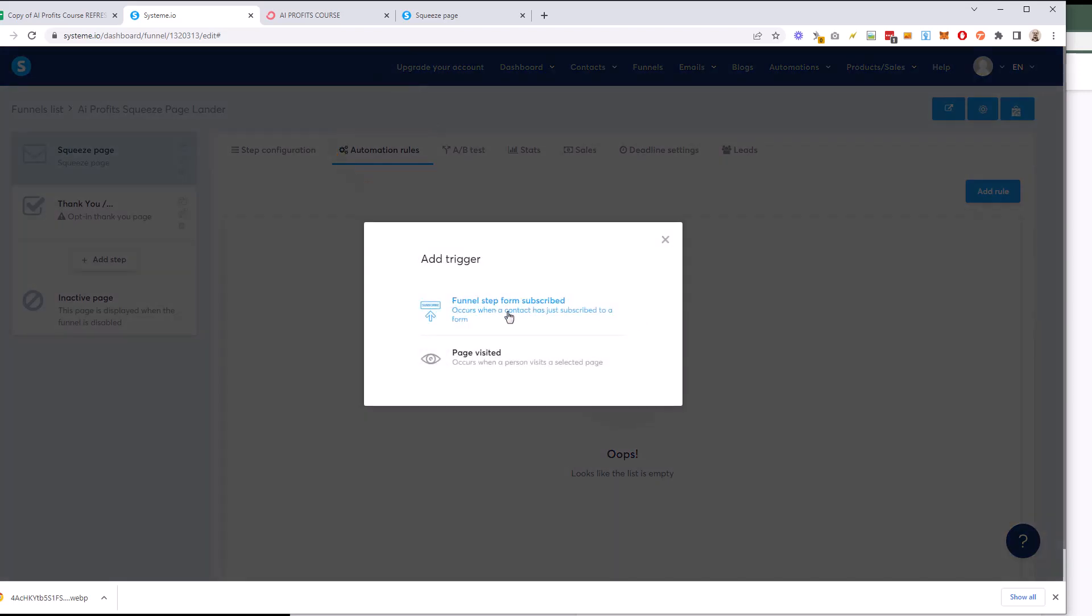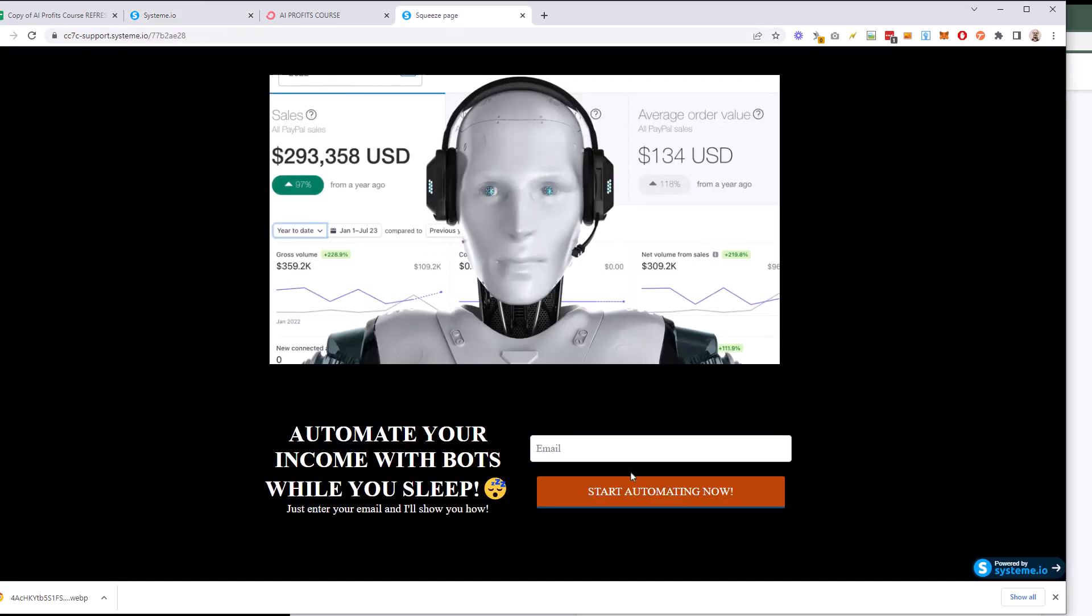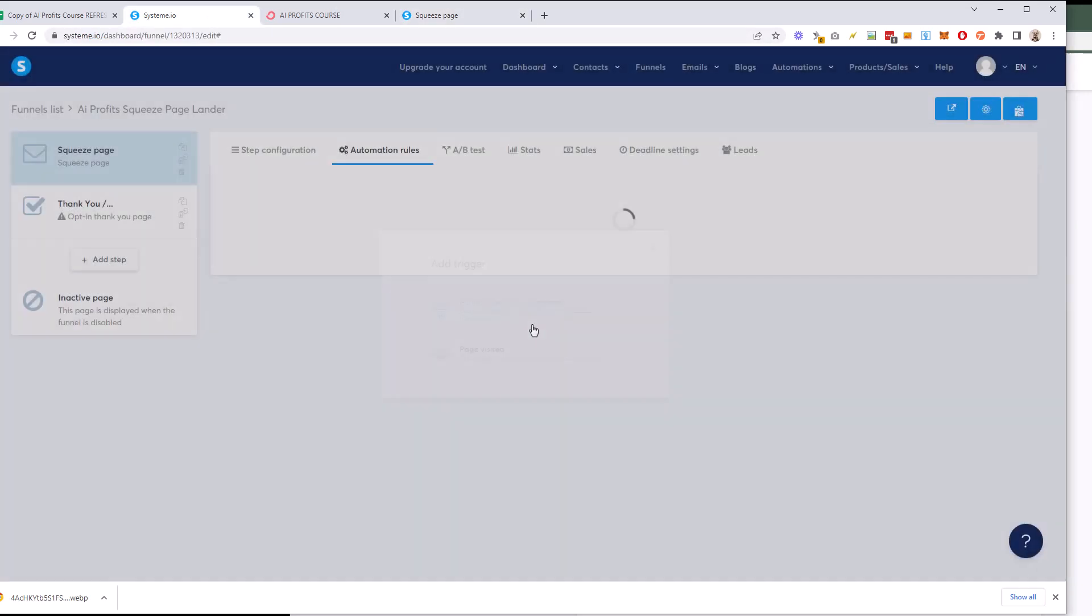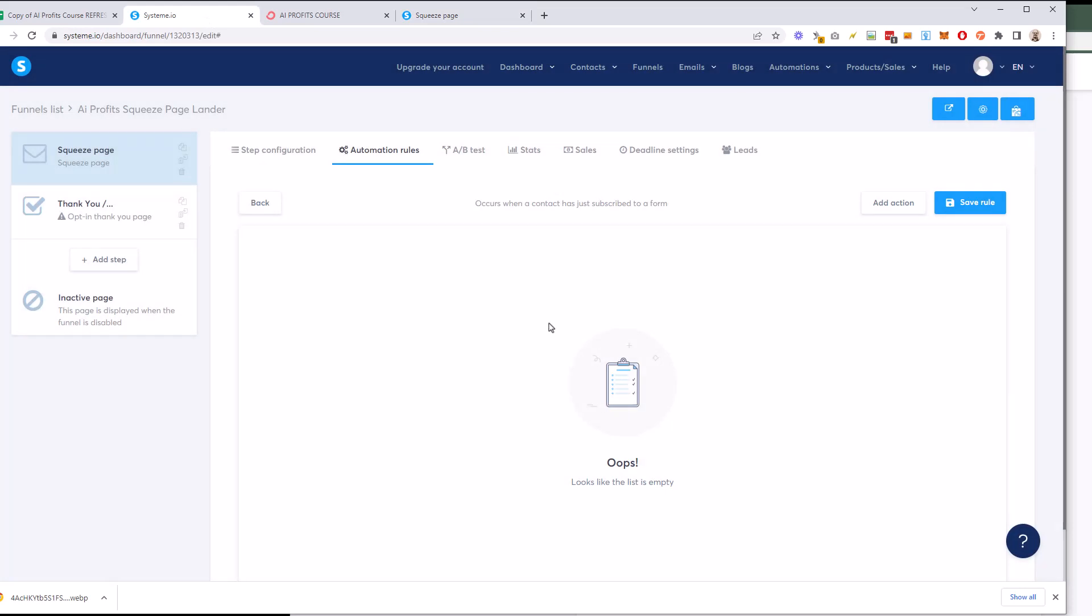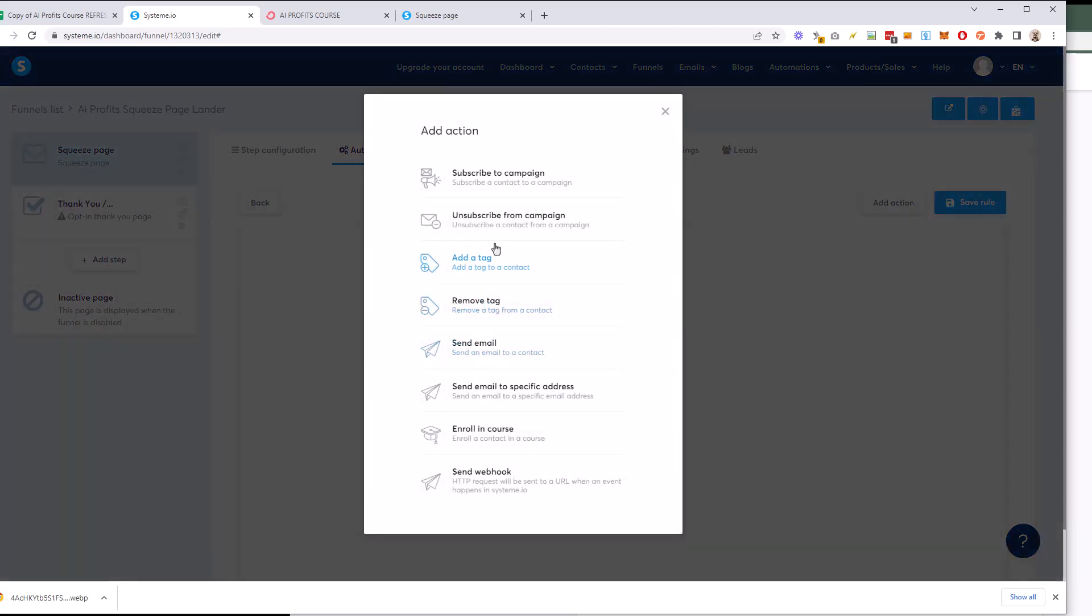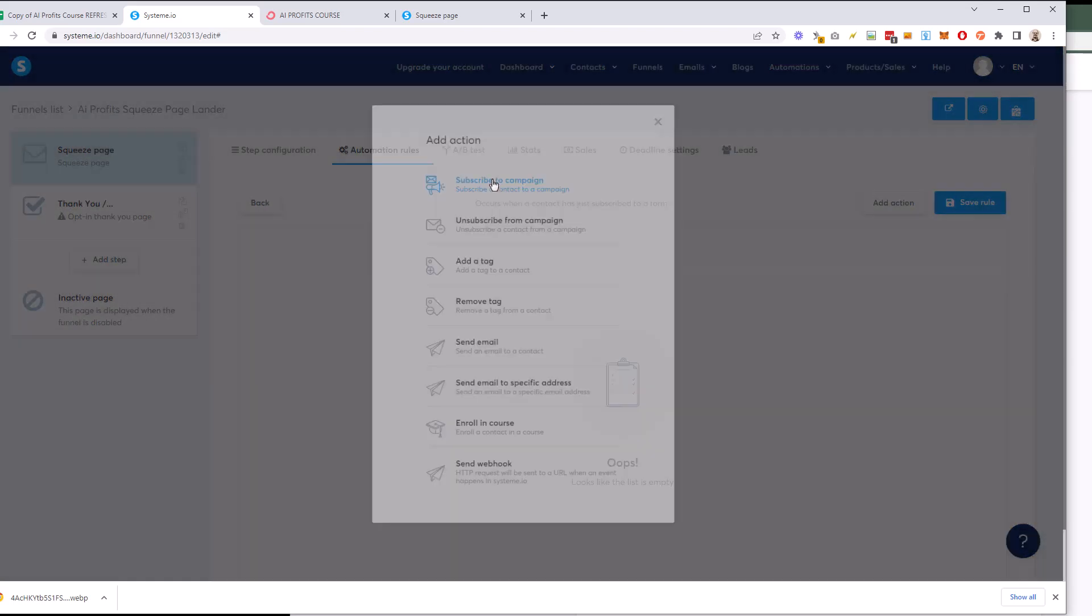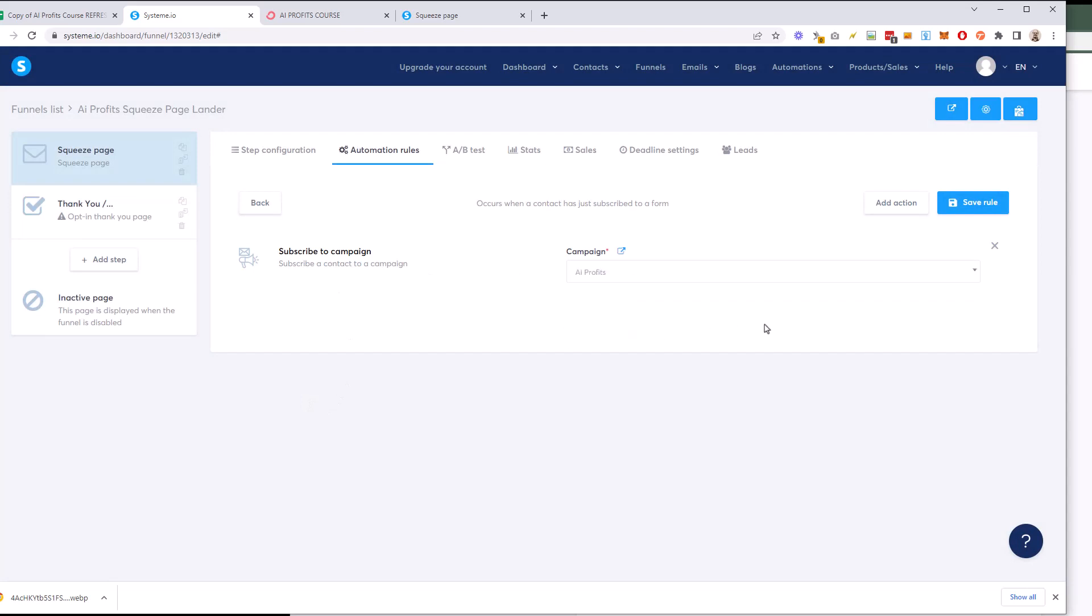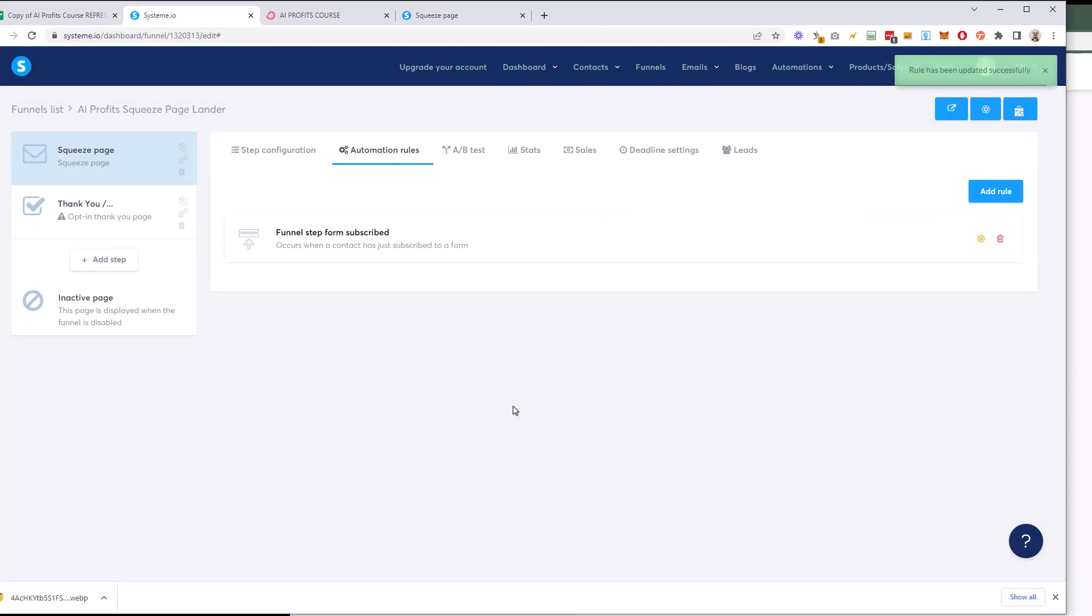So final step form subscribed or page visit. We're going to do this form subscribe. So when they subscribe to this form, we want an action to happen. And now that we've added it, so occurs when the contact is subscribed to the form, we're going to add the action we want it to take. And we want to subscribe it to a campaign, subscribe to the campaign. The campaign is the one we just did AI Profits save rule.